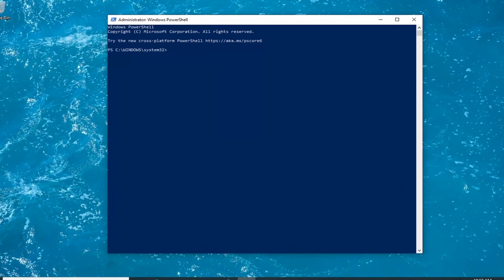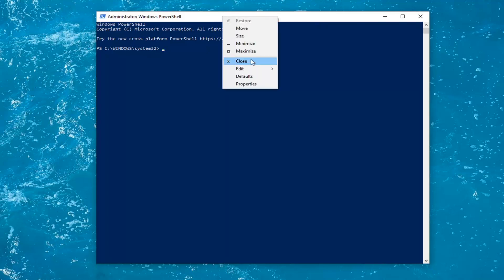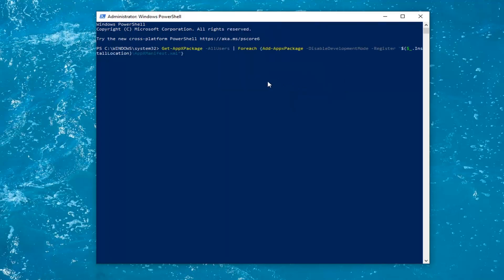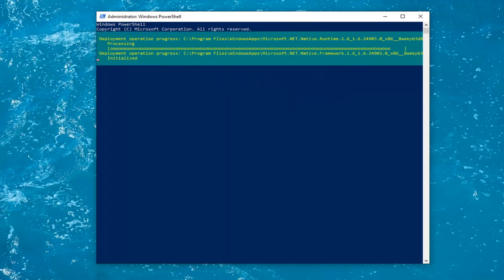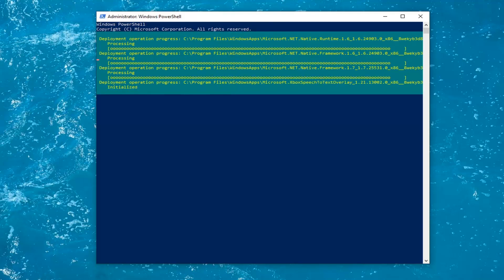Now I'm going to have a command in the description of my video. It starts with Get and then minus AppX package. Go ahead and copy that and then go up to the top bar of the Windows PowerShell window here. Right click on it, select Edit and then select Paste to paste it in. This will take a minute or so to run, so just be patient.